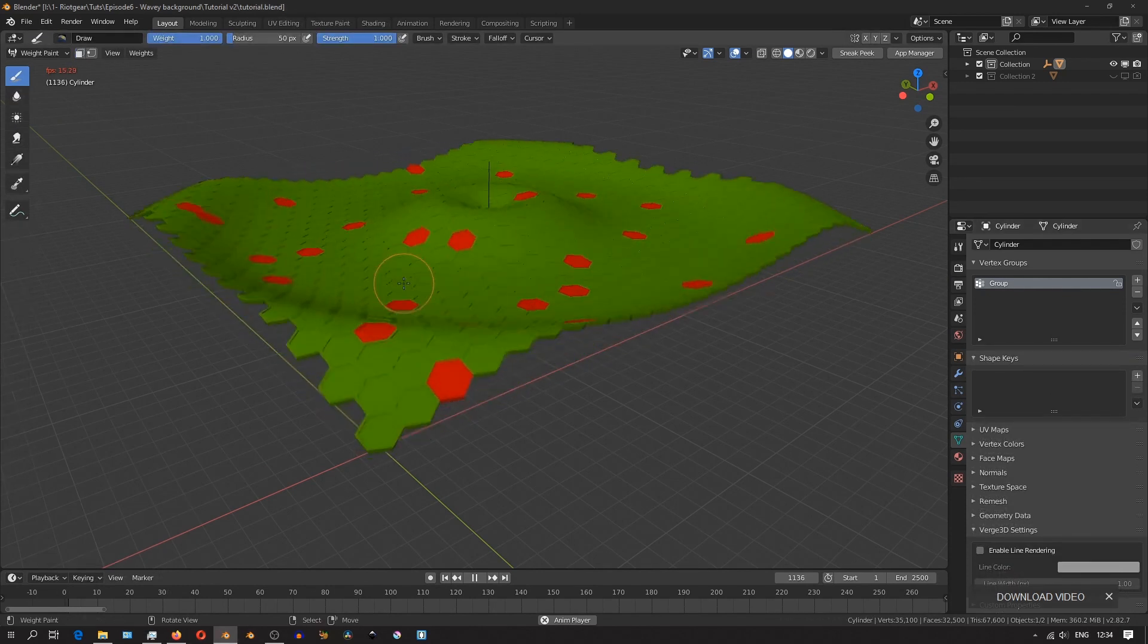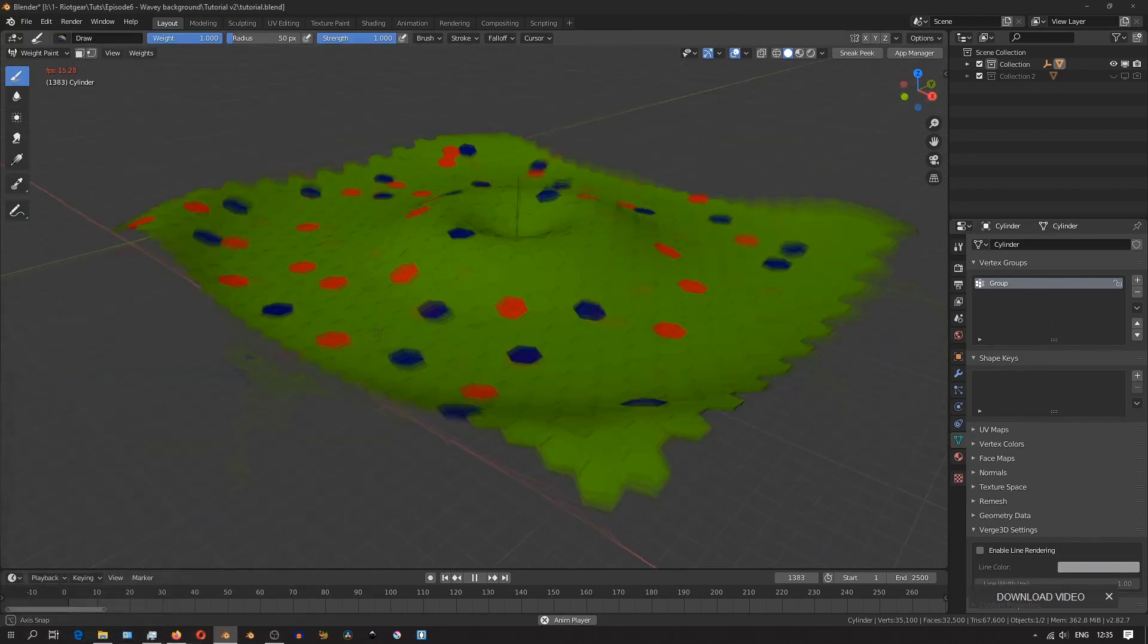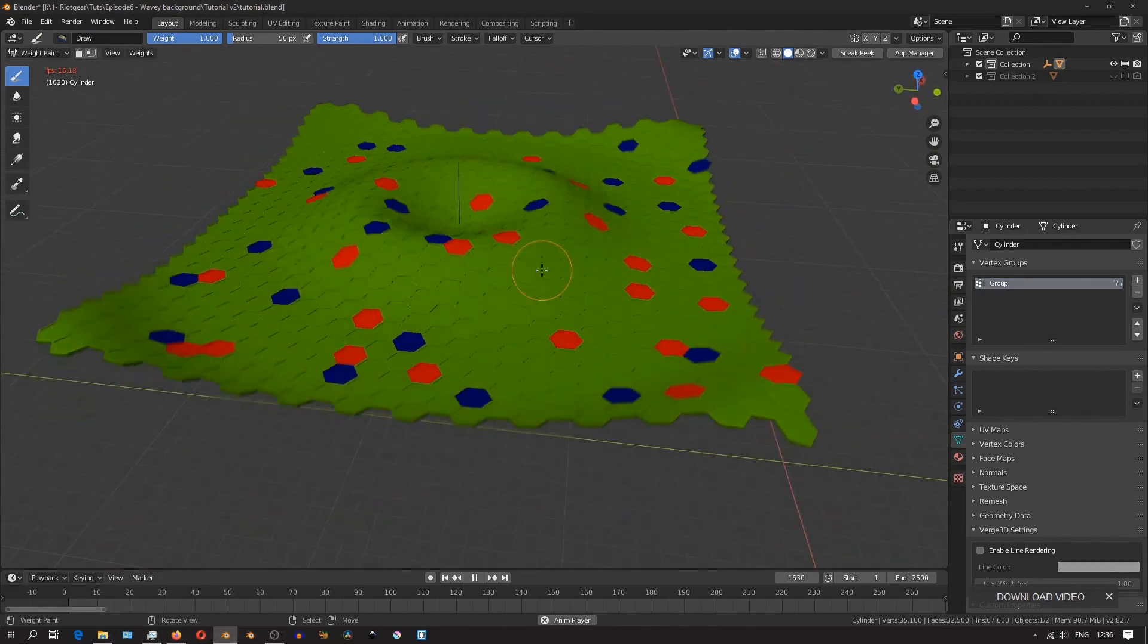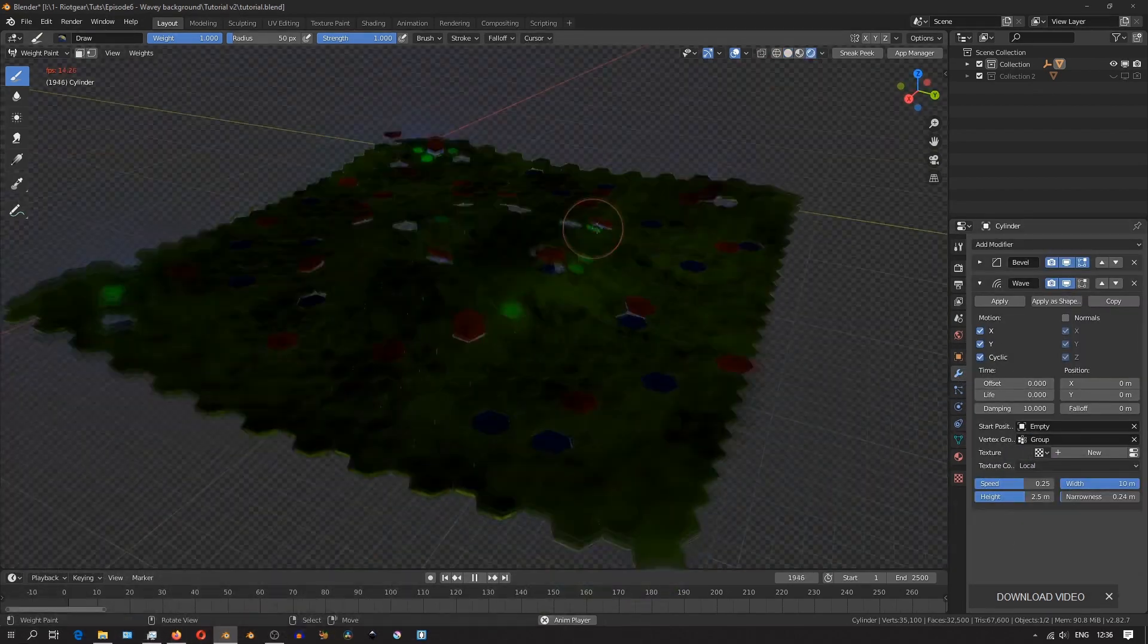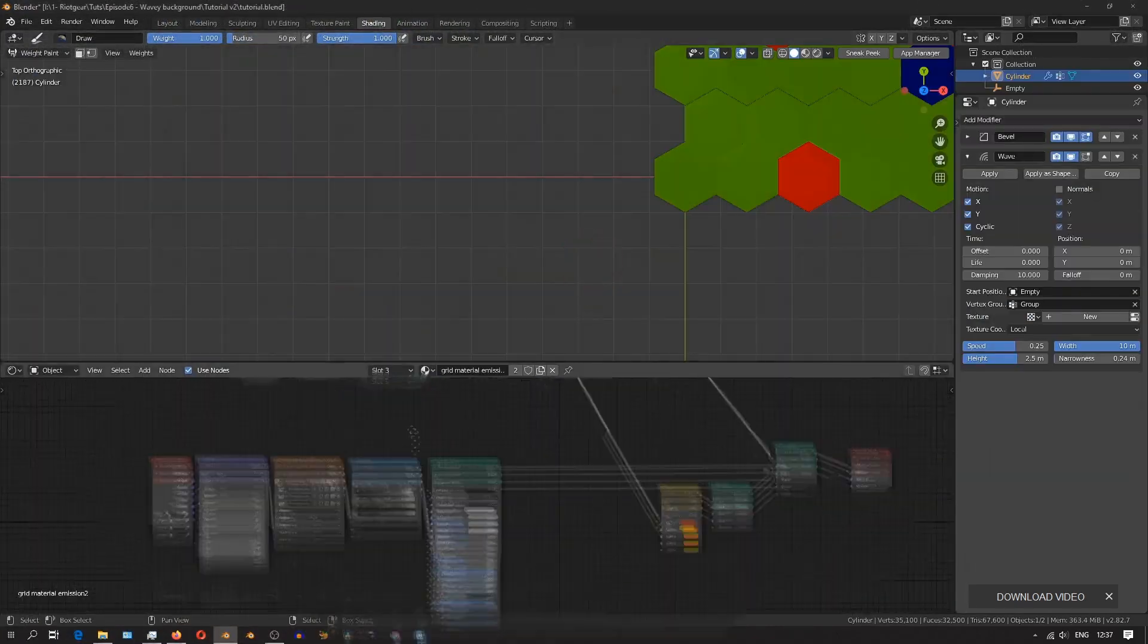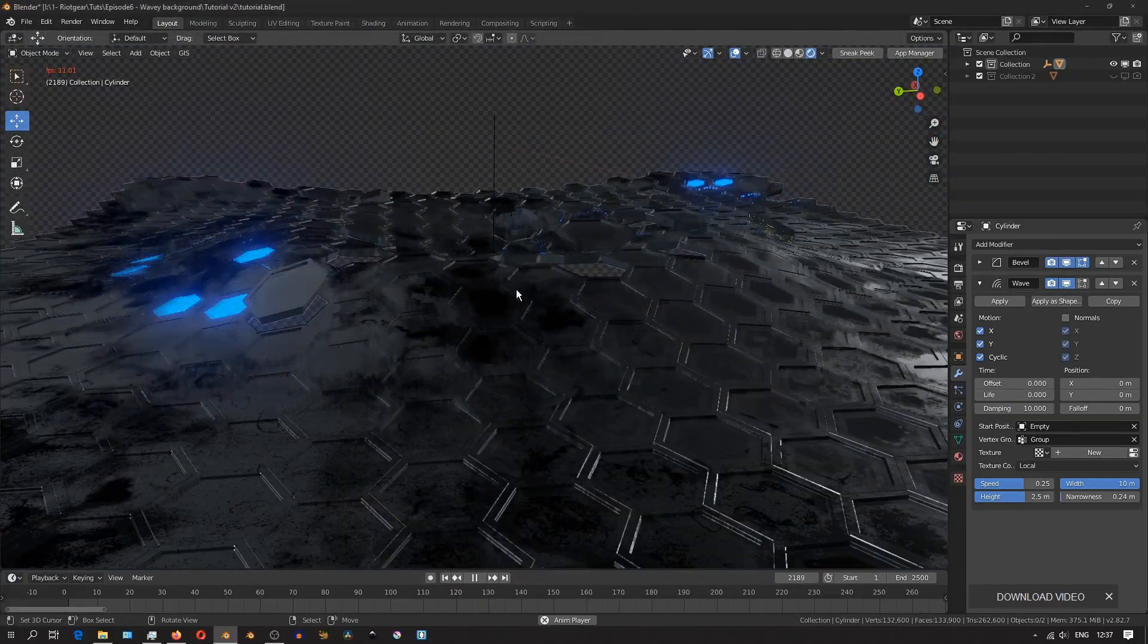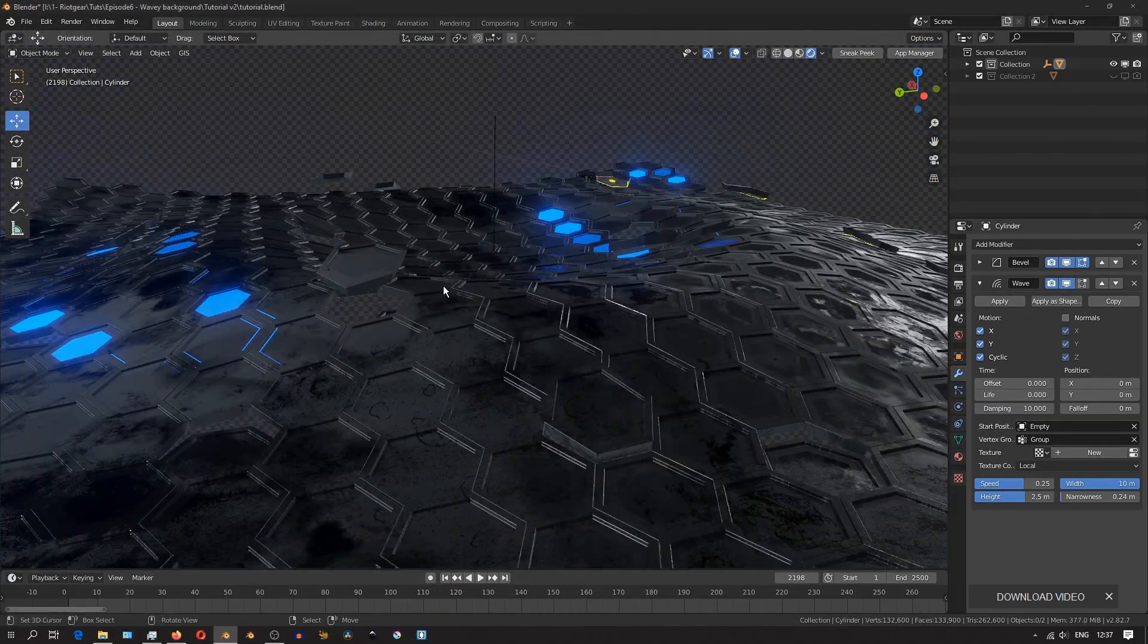I'll do the same again, and randomly select more hexagons, and assign them a value of 0. And these will be the hexagons that will be influenced the least by the modifier. You can then select that vertex group in the wave modifier, and you'll see how the whole thing comes together.